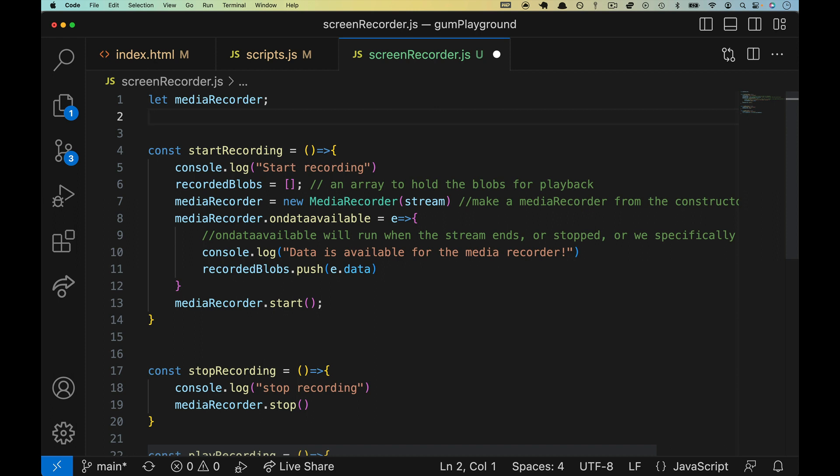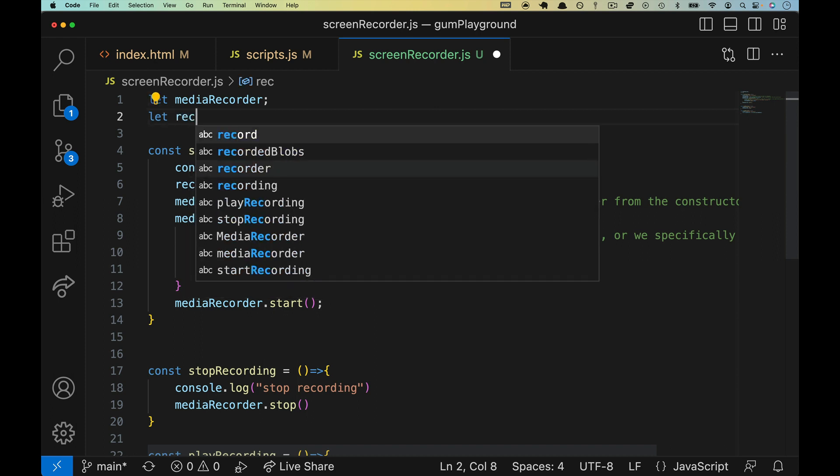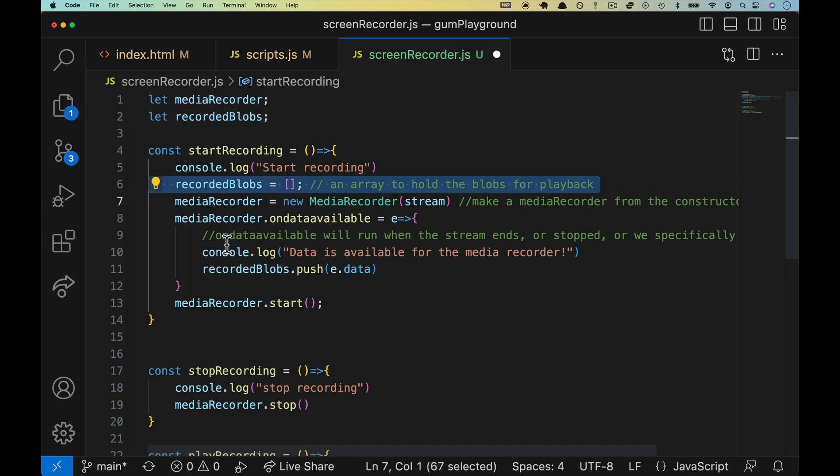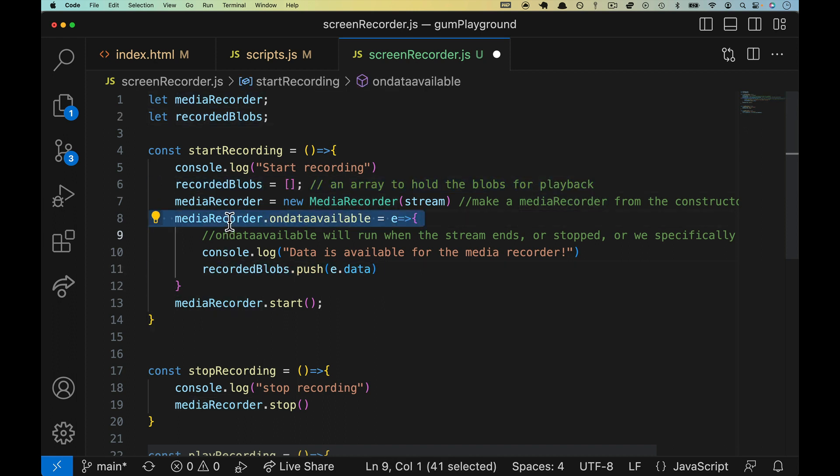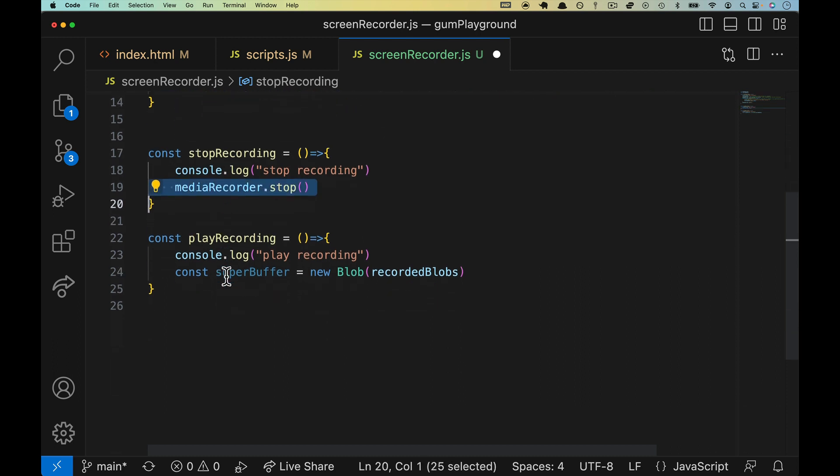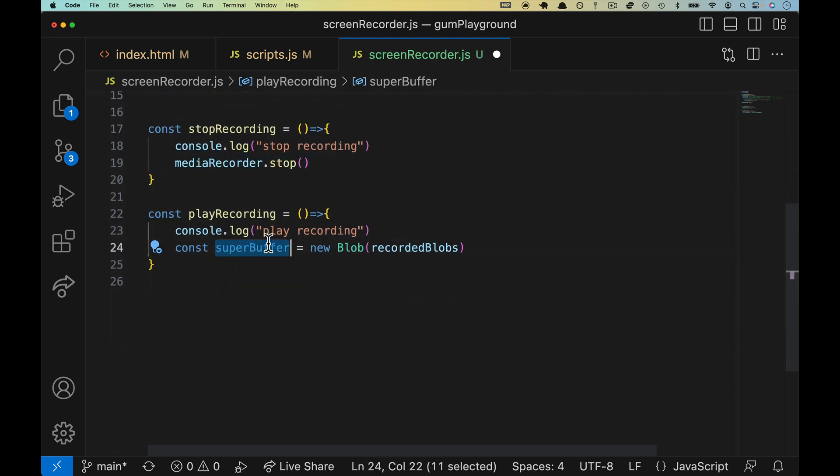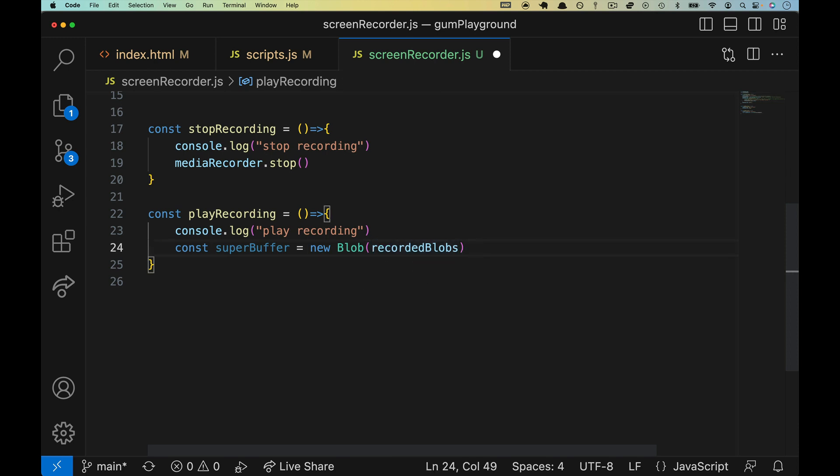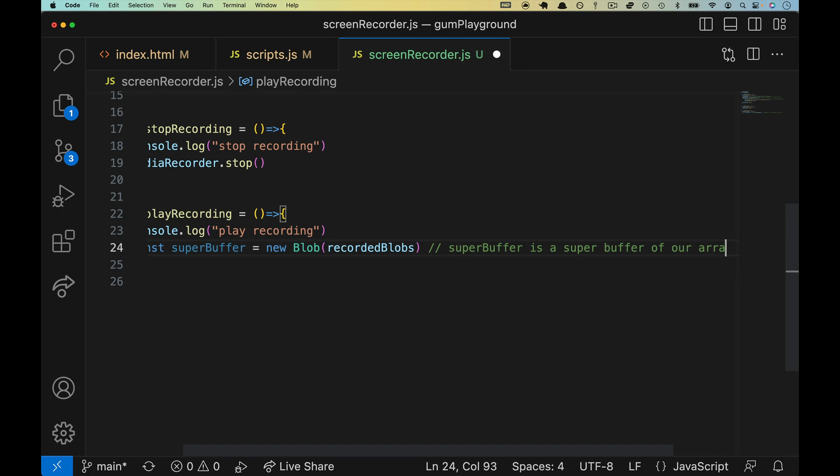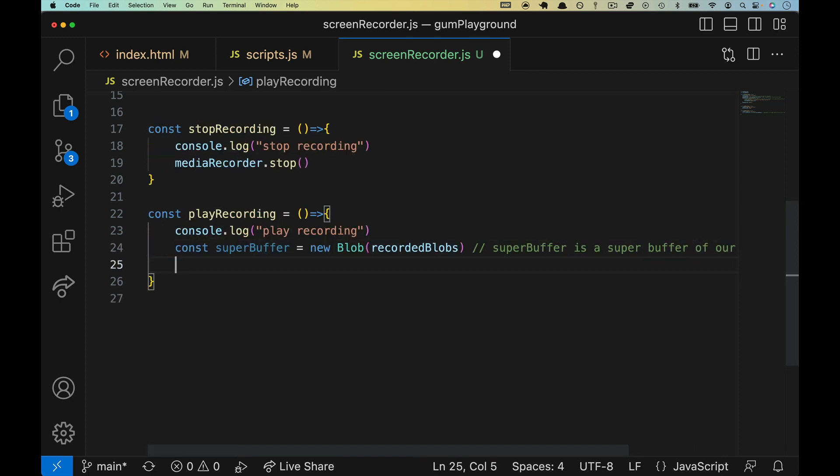So we'll do let recorded blobs up here. Again, we don't need to assign it. It will get overwritten on line six, pushed on line 11 inside of our event, which will occur on line 19 stop. So super buffer is going to be a new blob from this array. And you could specify the mime type that you want it to be exported as, we are not going to. Super buffer is a super buffer of our array of blobs. Okay. So it's not a buffer. It's a super buffer.